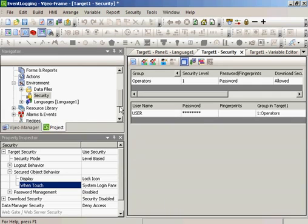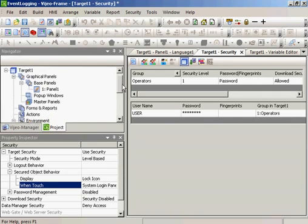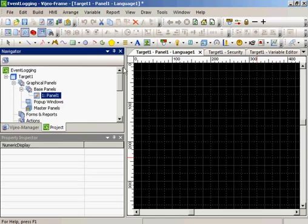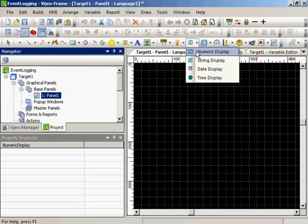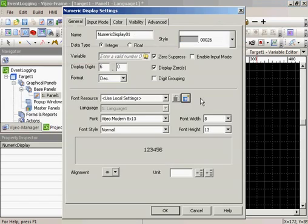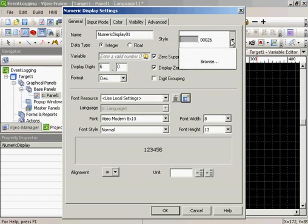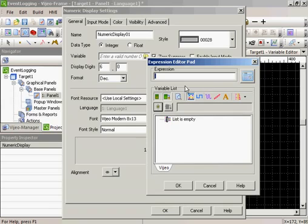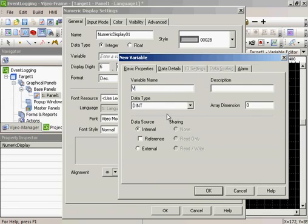So the next step is to create a numeric entry on a panel. We'll create a variable called Recorded.